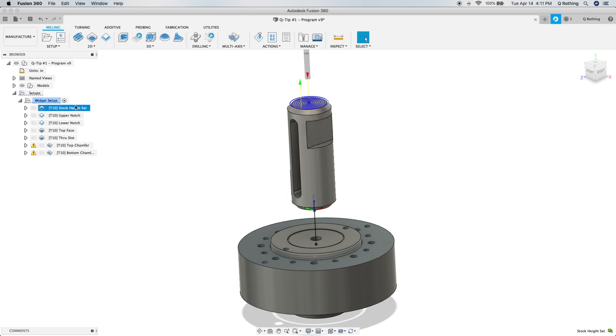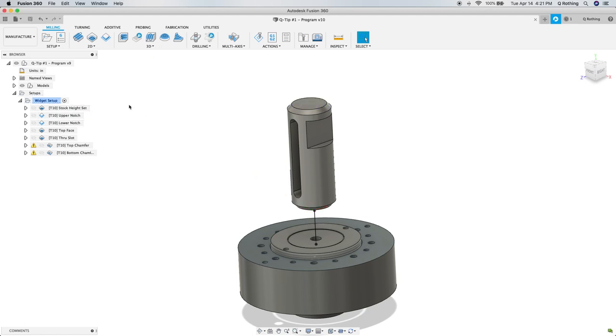And as you can see, I've named my operation stock height set. It doesn't matter what you name it as long as you understand that that is what that operation is doing and used for, and that it's the first operation in your program. Now that we have that operation created, we are ready to post process the whole setup and take a look at the G-code that is created.